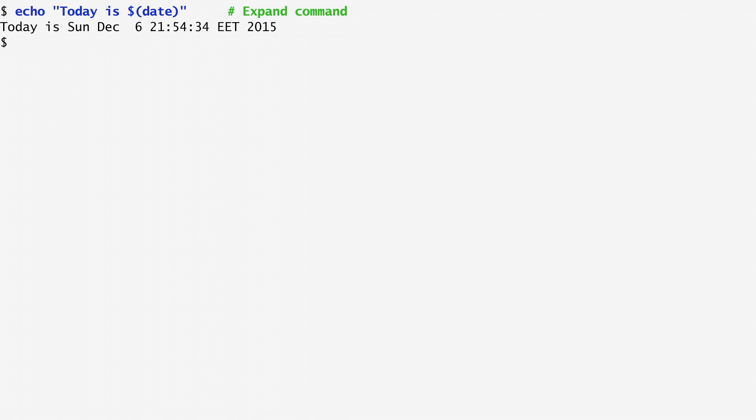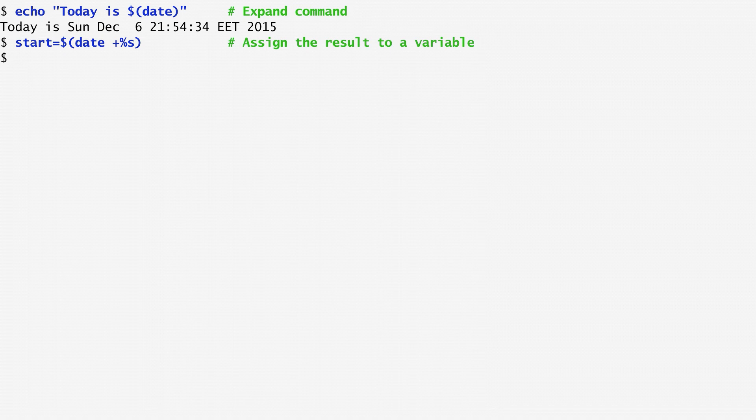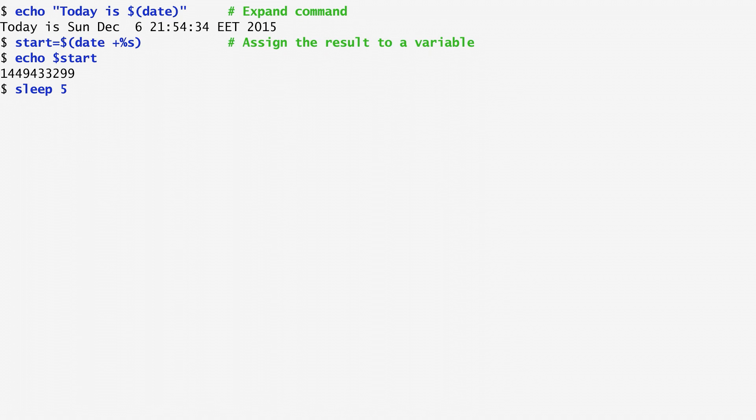In order to create a timestamp when a command starts, we can assign the current date expressed in seconds to a variable using the percent s option, which counts seconds since 1970. In this way, I save the start time into a variable named start, and then display the corresponding value using echo dollar start. Next, I sleep for 5 seconds to let some time pass, and assign the end time to another variable called end.